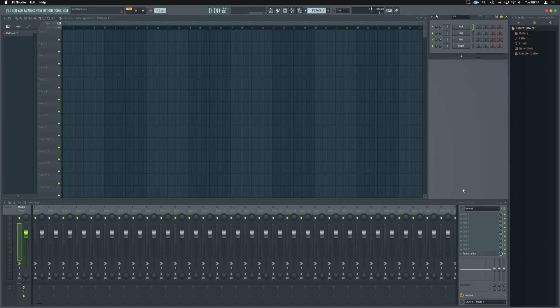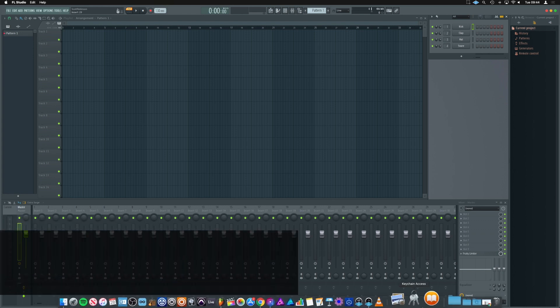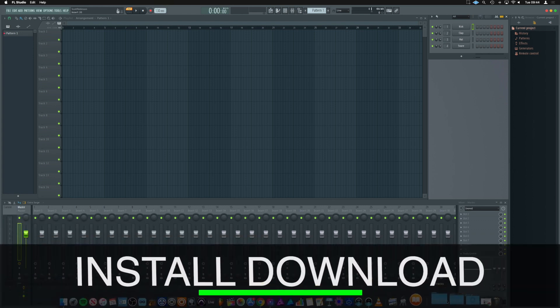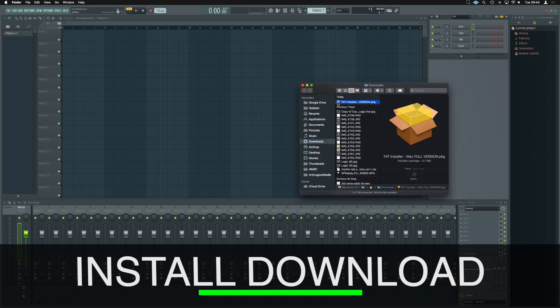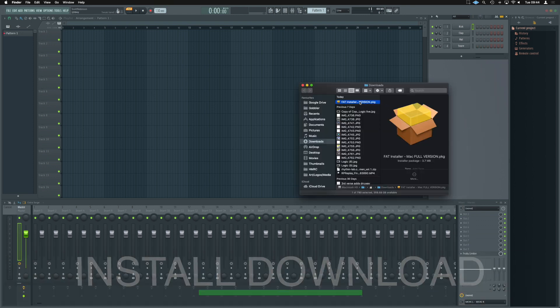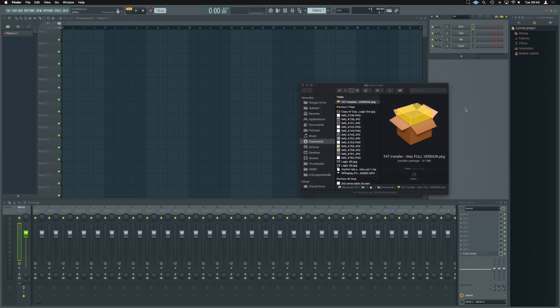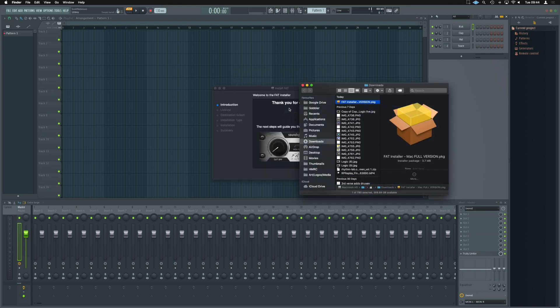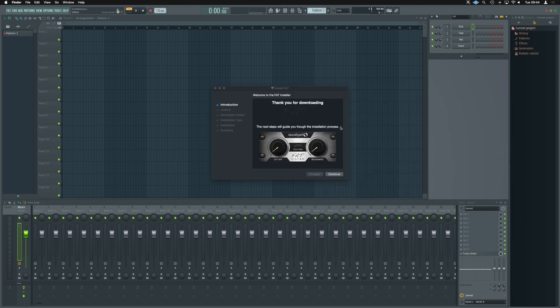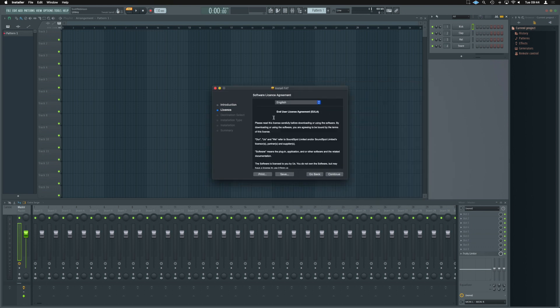First, we need to install that plugin. For me, it lands here in my downloads folder. Got the fat installer version here. Just going to right click on that, and we are going to open with installer. It's going to ask me if I do want to open that plugin. We're going to say open, get rid of the download folder, and we need to install.